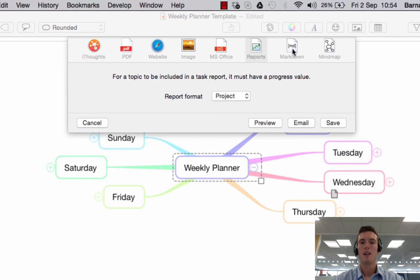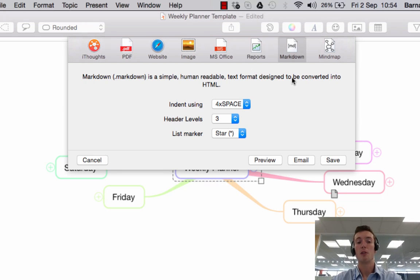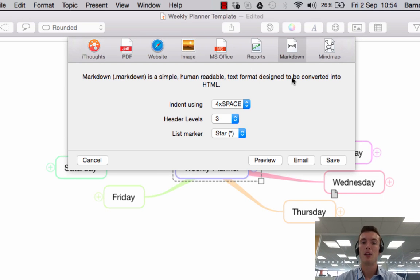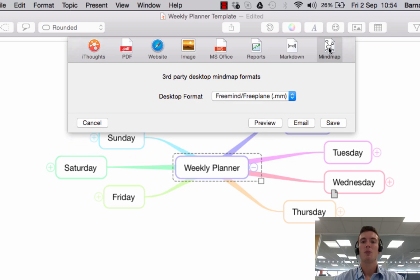Next along the top is Markdown. Markdown is to do with coding and HTML, and if that is your game then here is where you would do anything you need to do related to that.